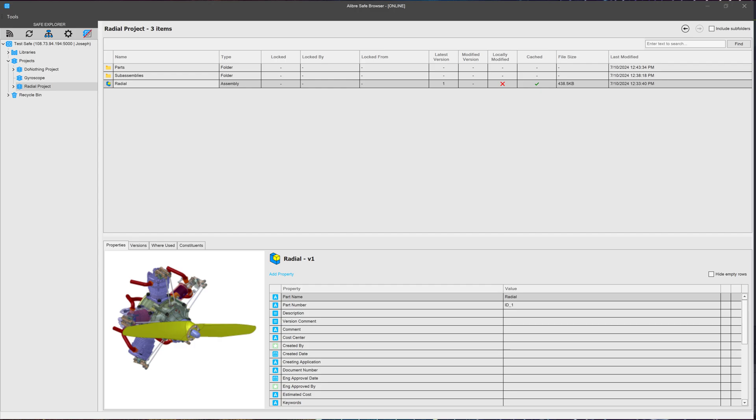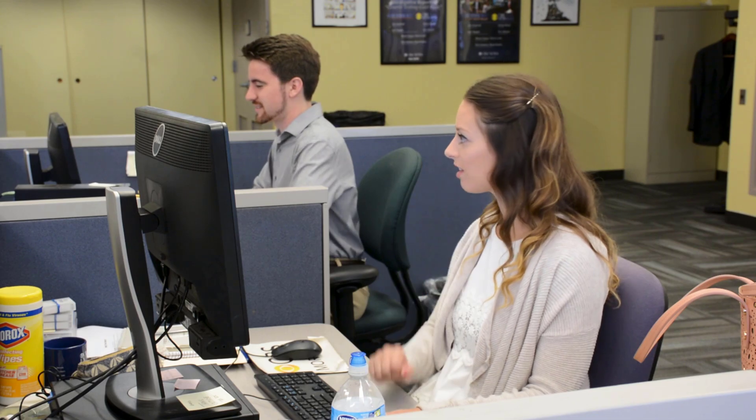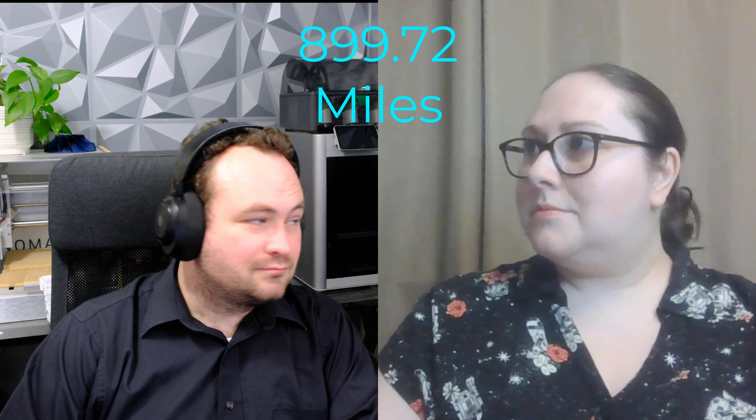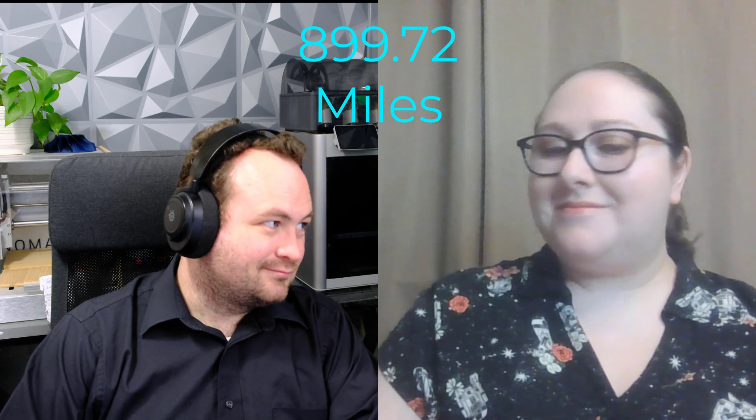Enhancing the language of CAD. Whether you are collaborating with the next room over or across the globe, LibrePDM allows you to see updates and work with your team in real time.